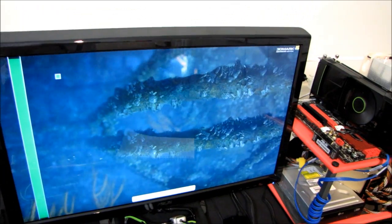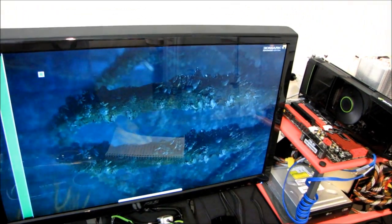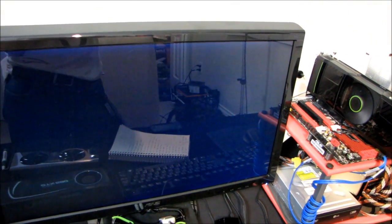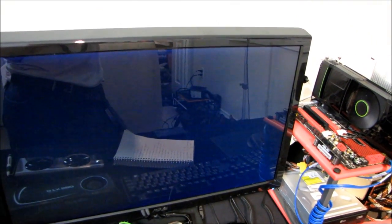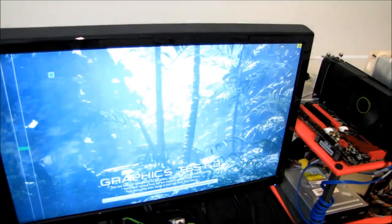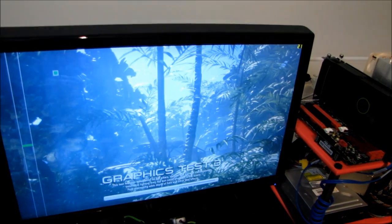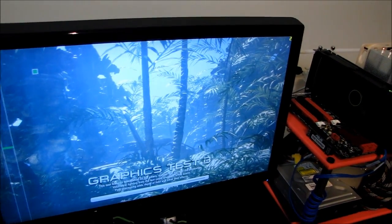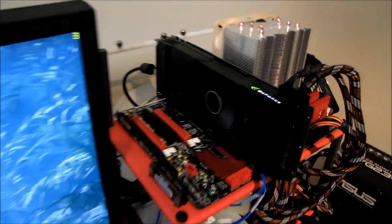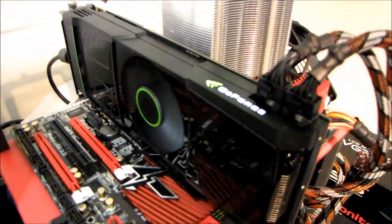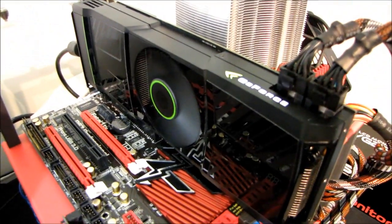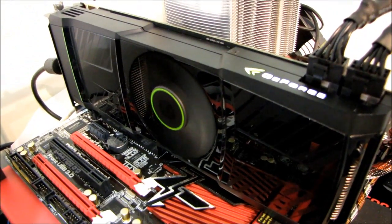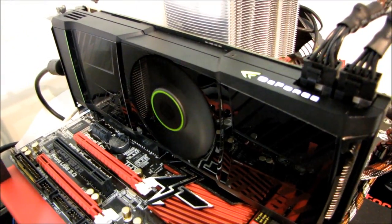So what I'm doing here is I'm going to be running a 3DMark 11 before and after, to give you guys a rough ballpark of how much extra performance we're able to get out of the GTX 590 by overclocking it as such.